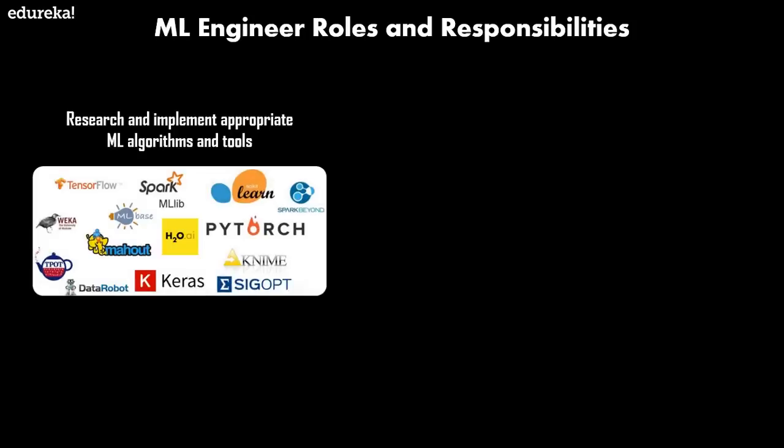The next role is to research and implement appropriate machine learning algorithms and tools. When you look at machine learning algorithms, there is no one solution or approach that fits all. There are several factors that can affect your decision to choose a machine learning algorithm. Some problems are very specific and require a unique approach, while other problems are very open and need a trial and error approach. Broadly speaking, there are three types of machine learning algorithms: supervised, unsupervised, and reinforcement learning.